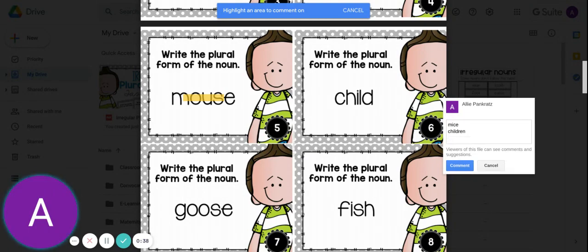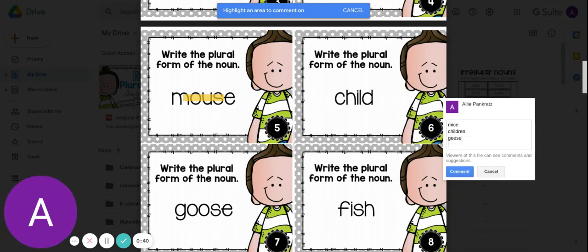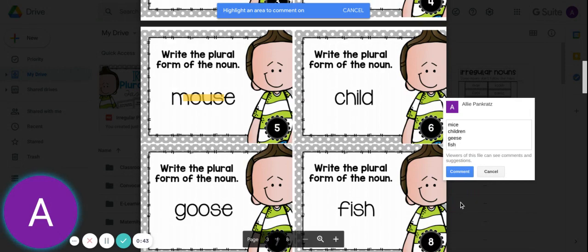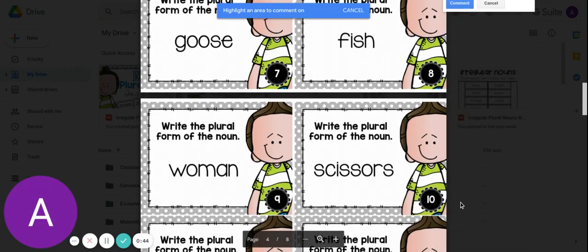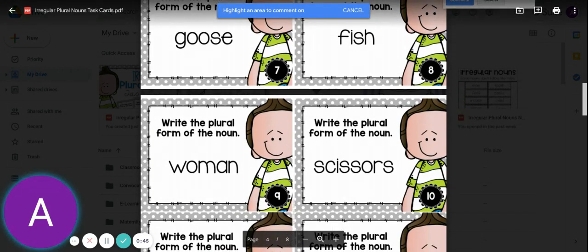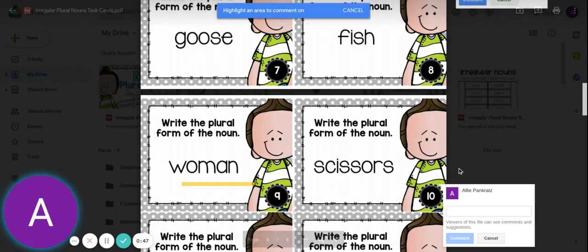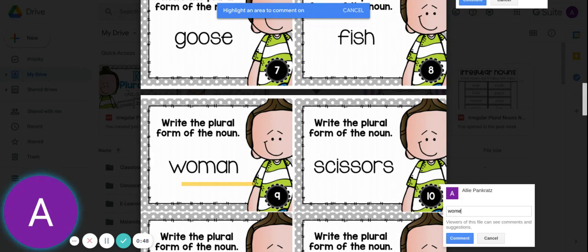Goose, we say geese. Fish stays fish. We'll do one more page together to practice today. Woman, we would say women with that E instead.